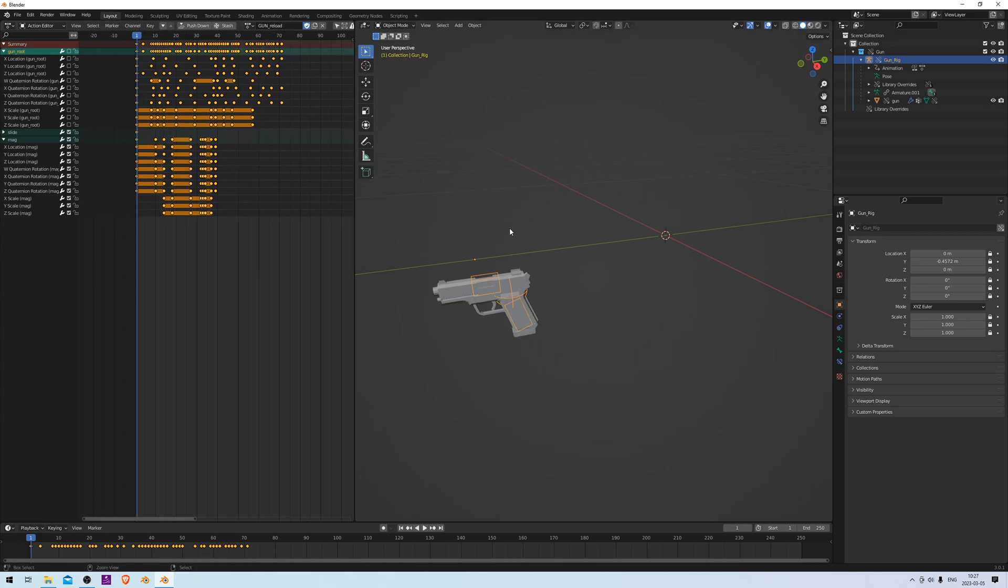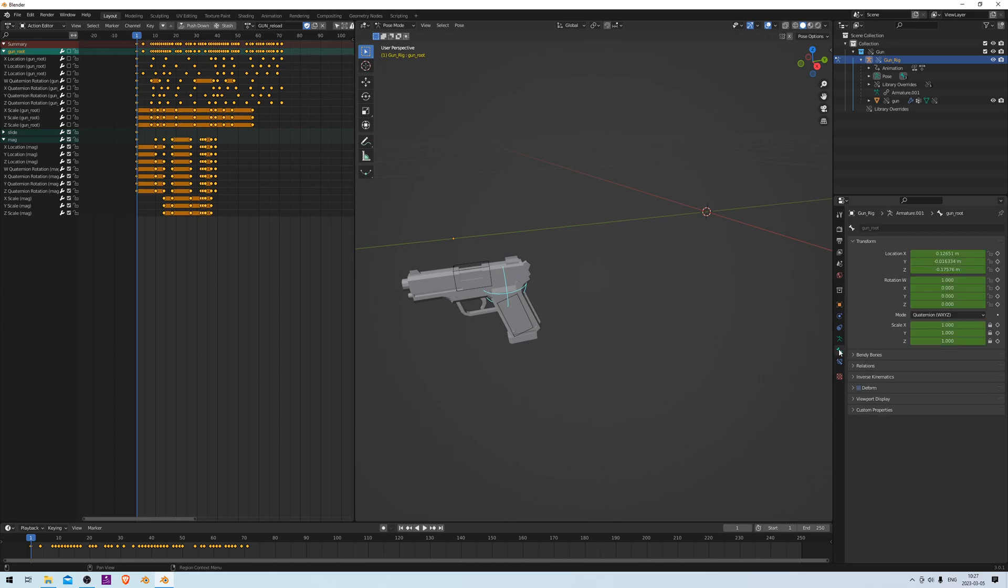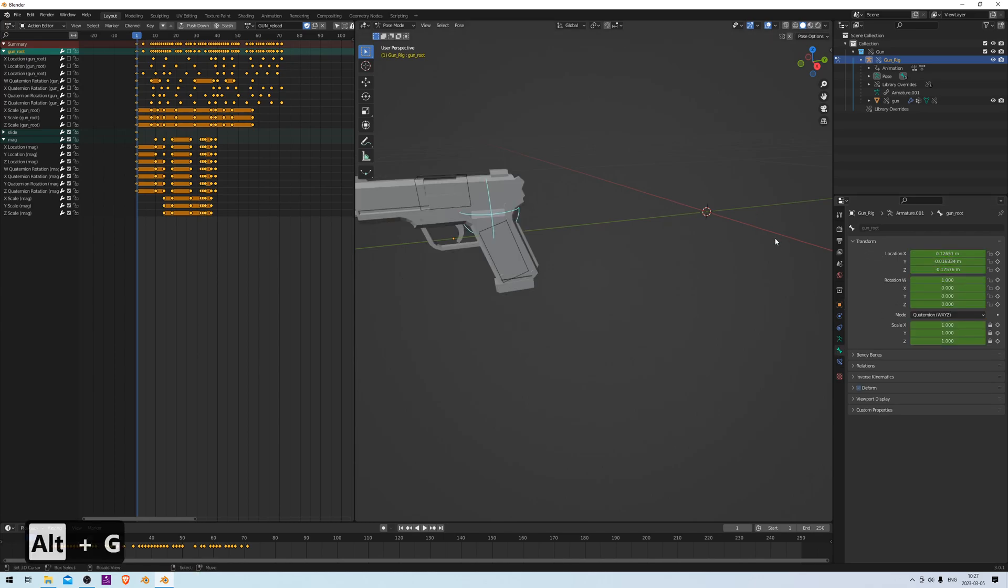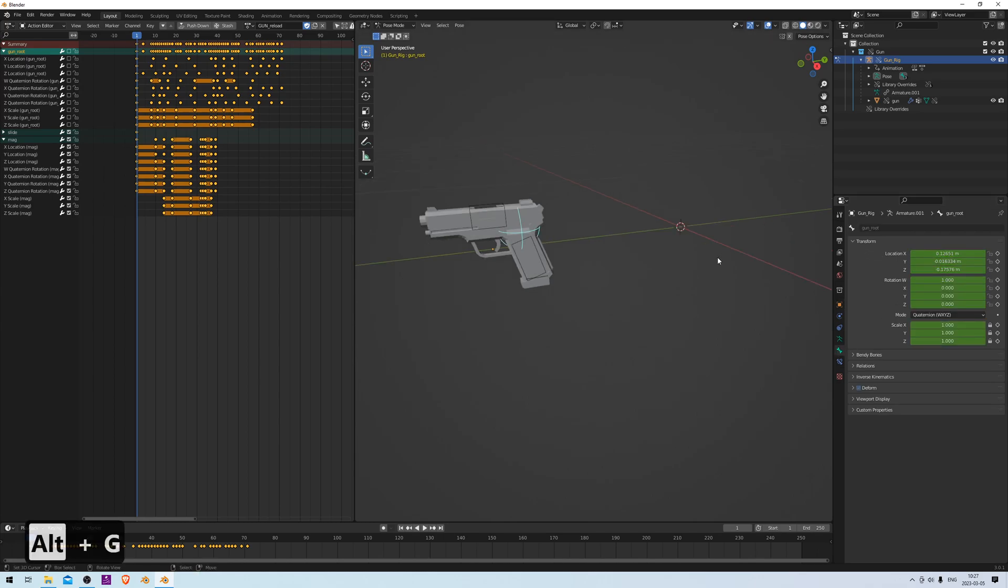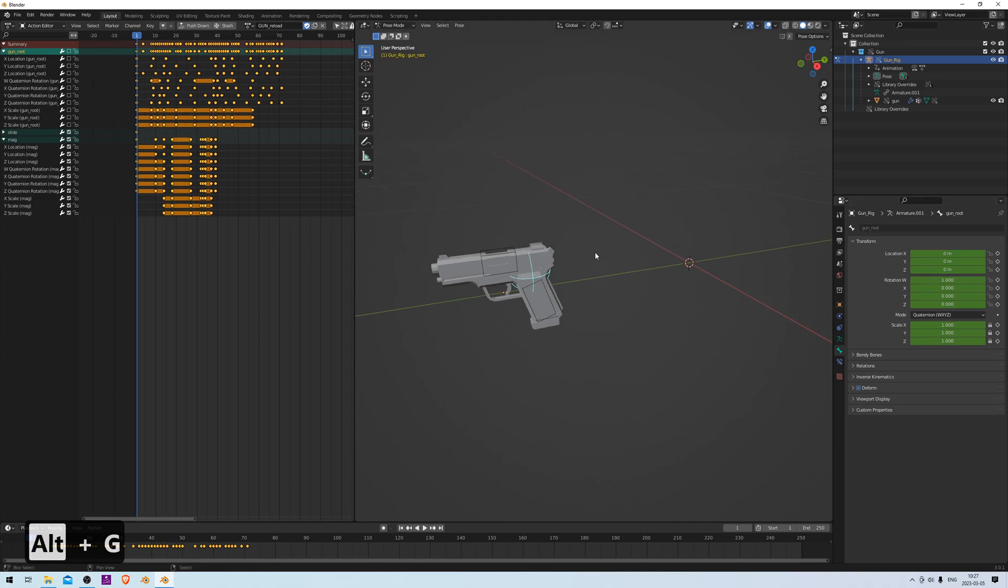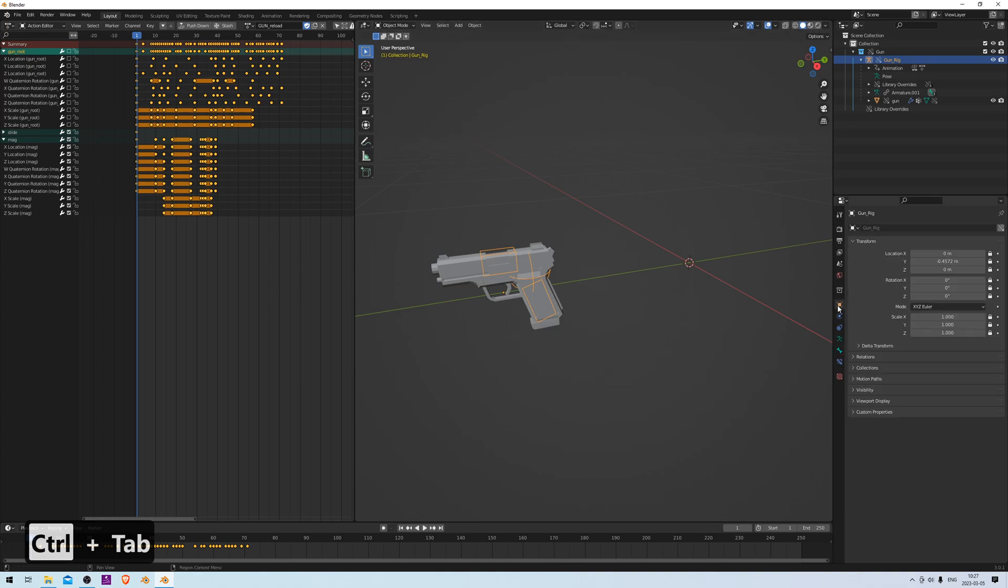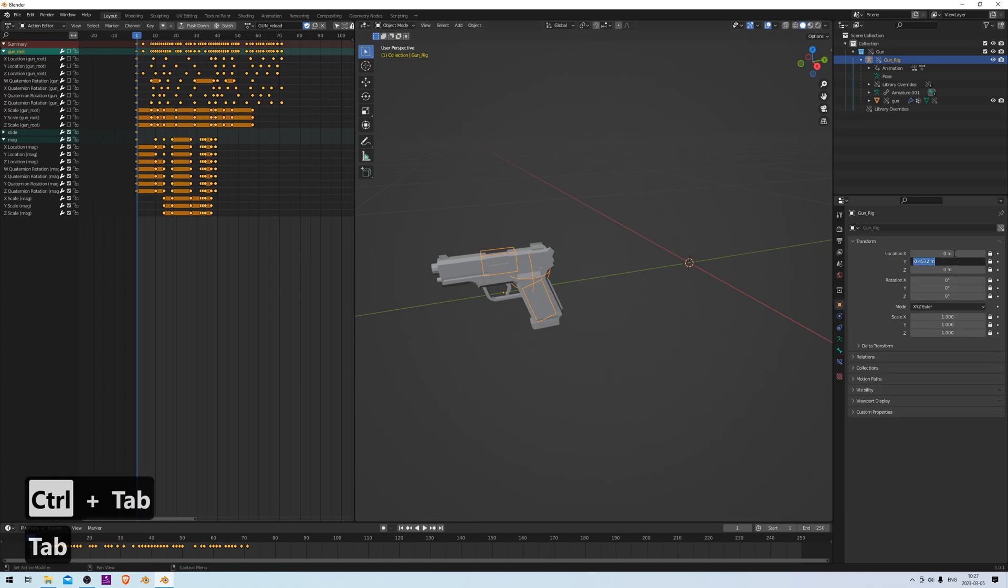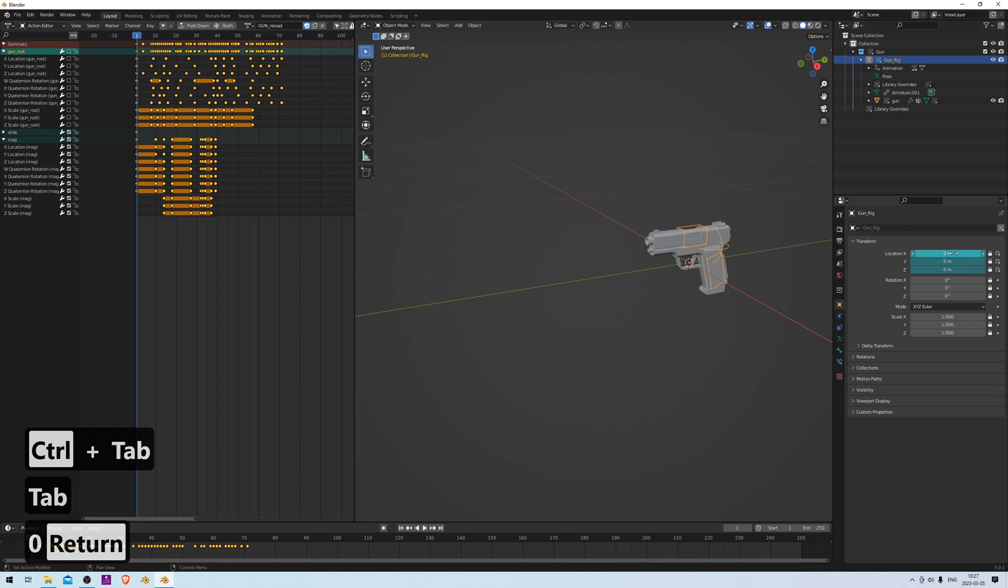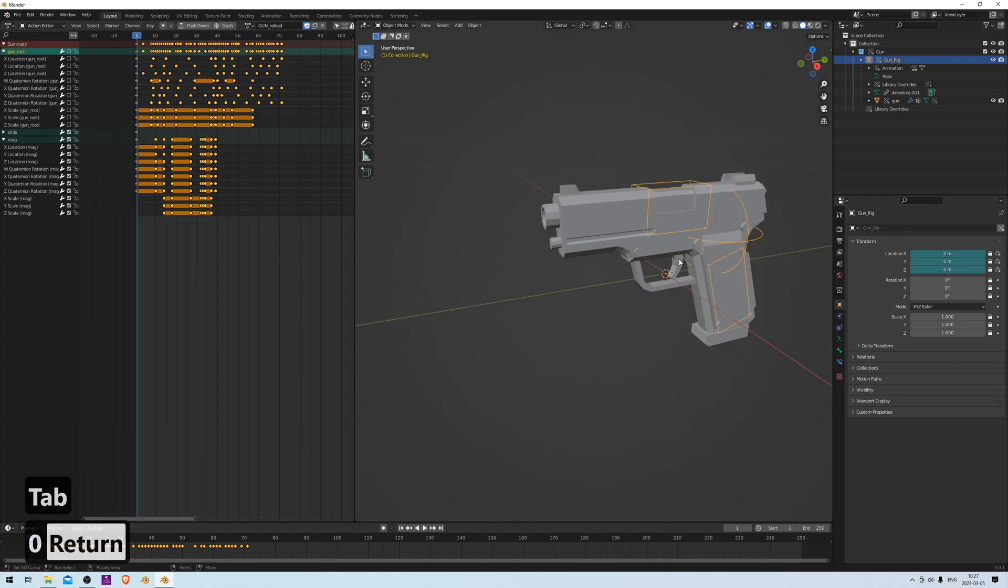And then we can go into Pose Mode, and with the root selected, we can center it by pressing Alt+G, like this. Now it's all centered, but it's still a bit offset, so it's not actually centered in the middle. To fix that, we can go back into Object Mode and go to the Transform options and actually centering the Y-axis. And now it's centered. Perfect.